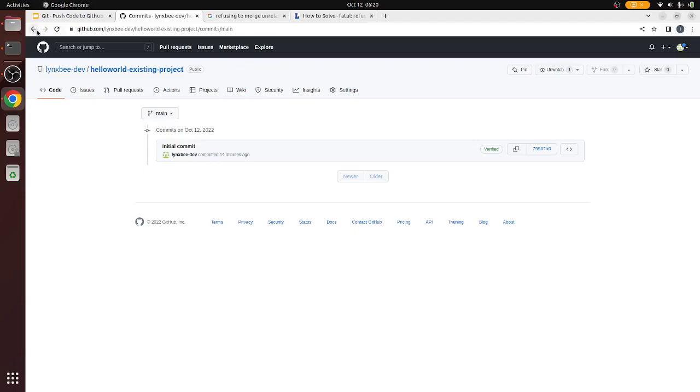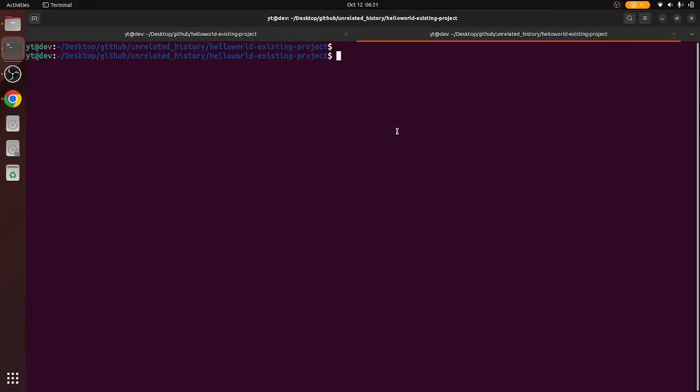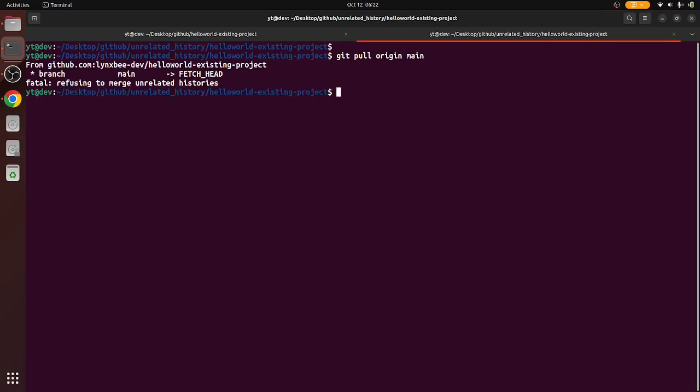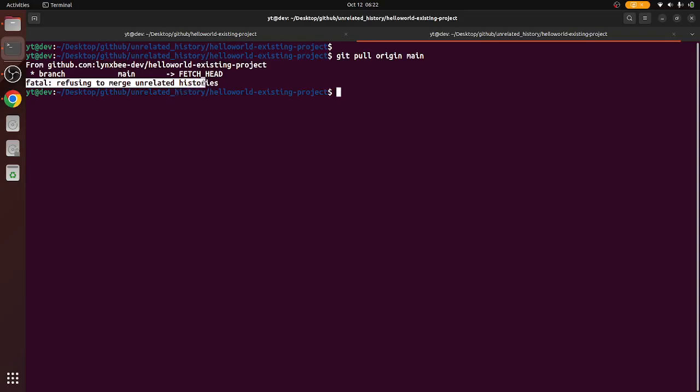Now this is called unrelated history. If we start pulling the remote repository onto the local already existing git, ideally it should merge, but now it is saying that it is not able to merge because of refusing to merge unrelated histories.